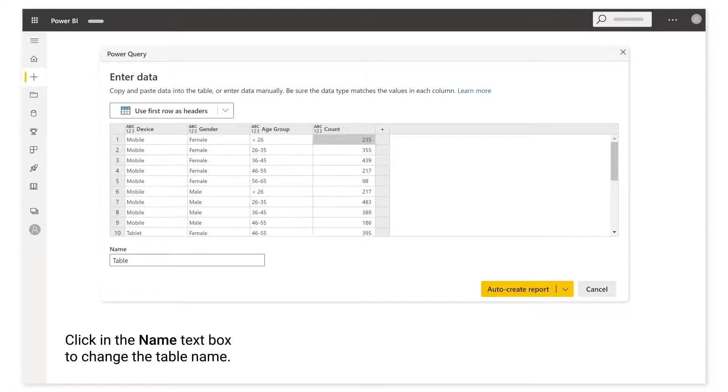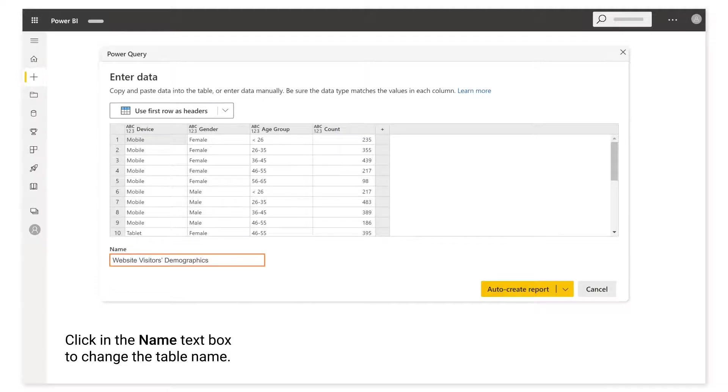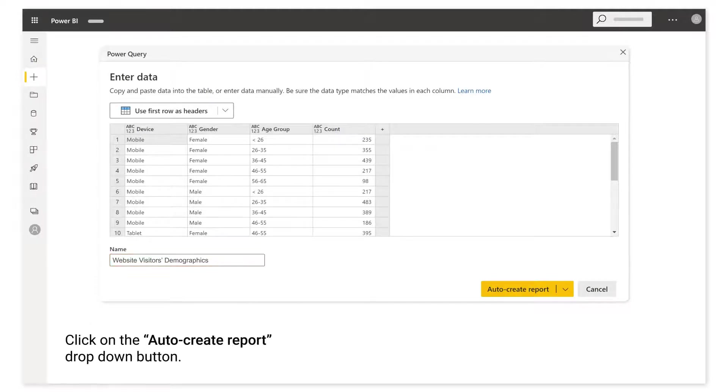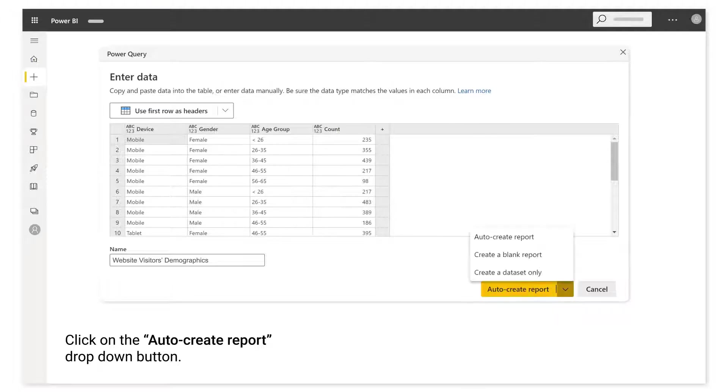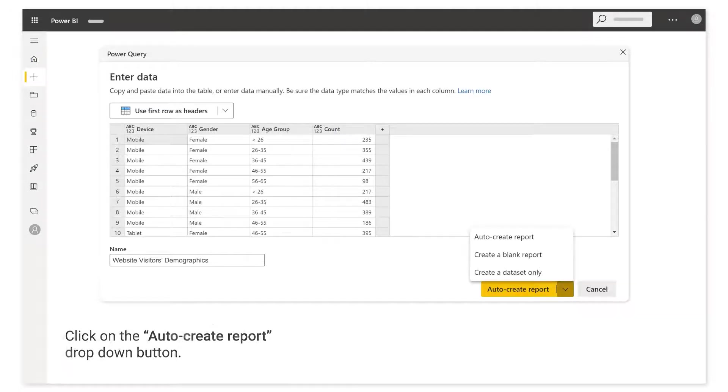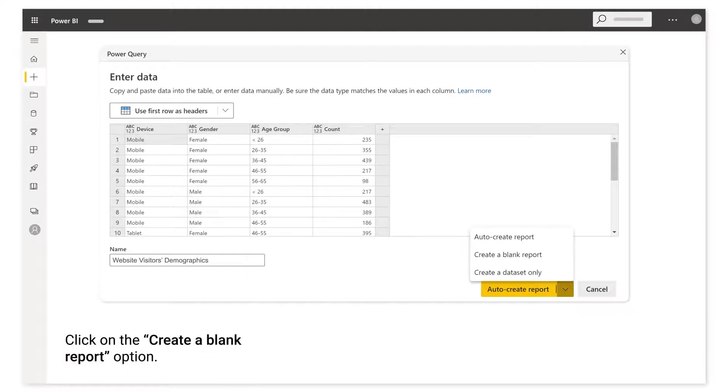Click in the name text box to change the table name. Click on the Auto Create Report drop-down button. Click on the Create a Blank Report option.